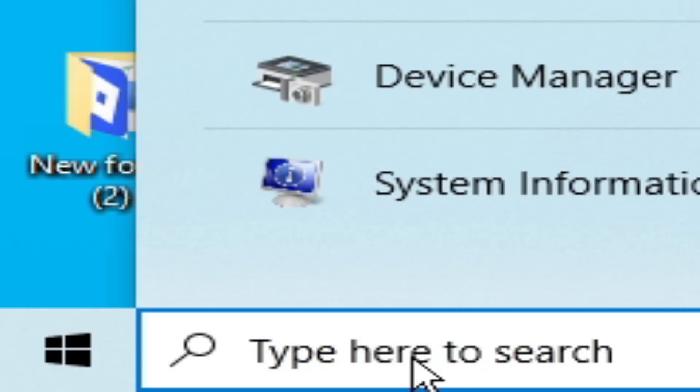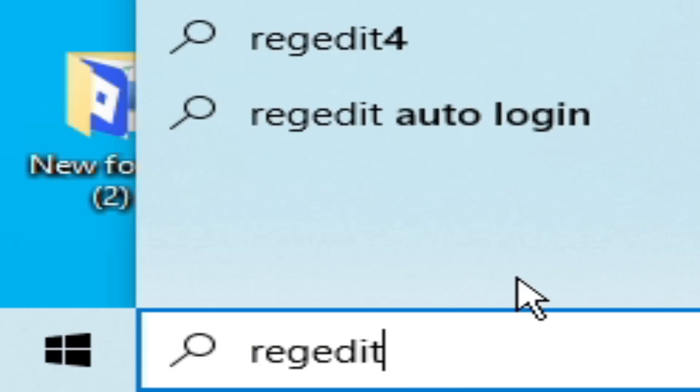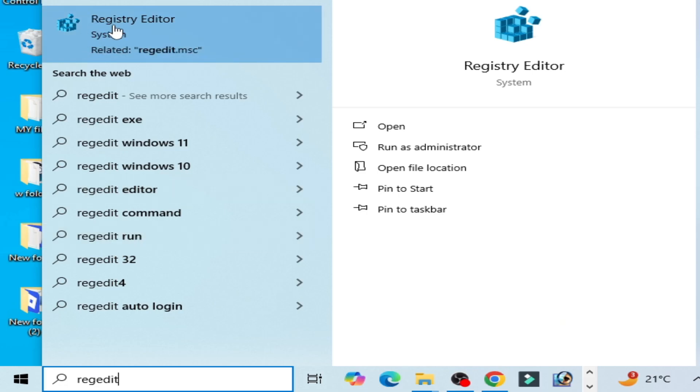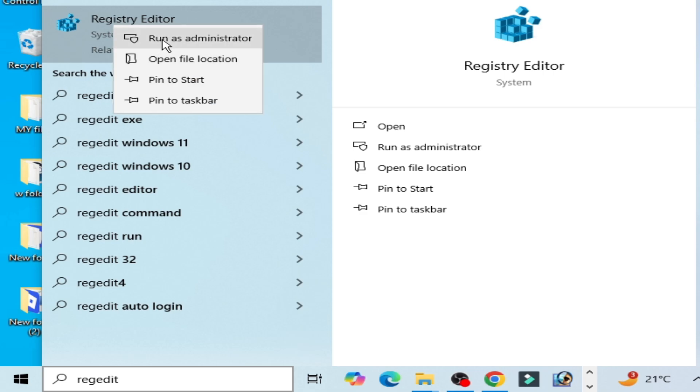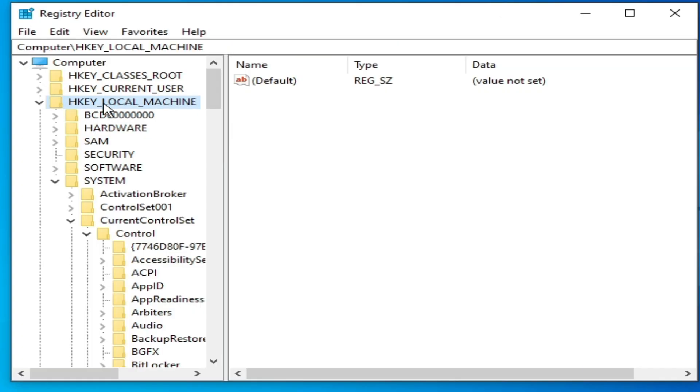And type here 'regedit'. Go to Registry Editor, right click and run as administrator.